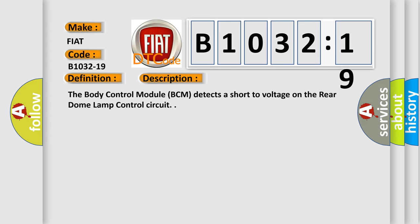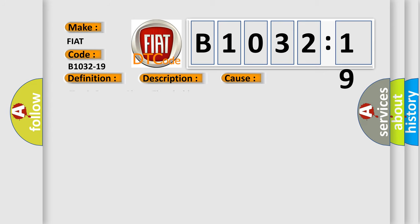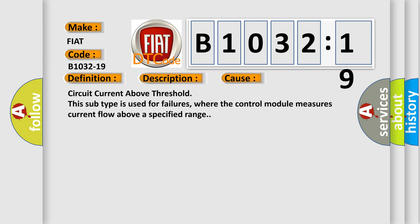This diagnostic error occurs most often in these cases: Circuit current above threshold. This subtype is used for failures where the control module measures current flow above a specified range.